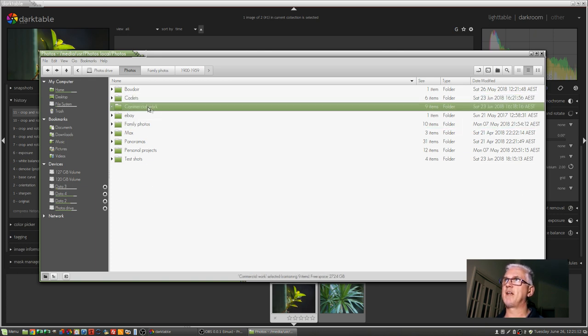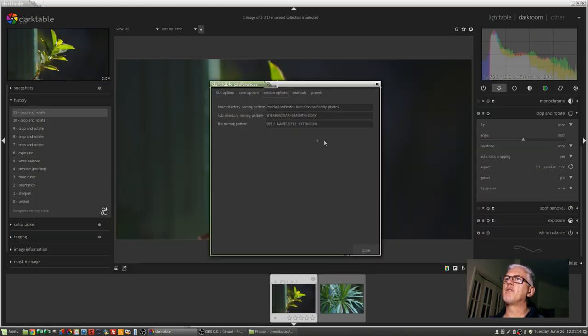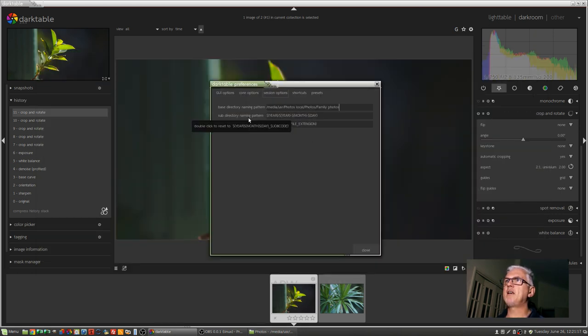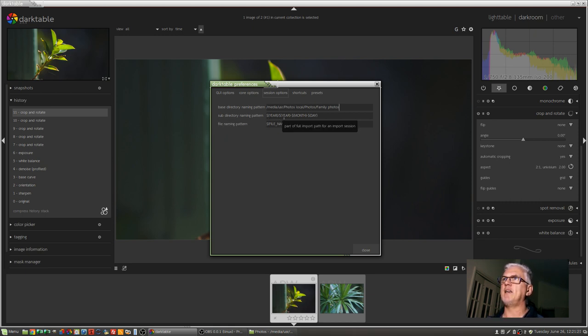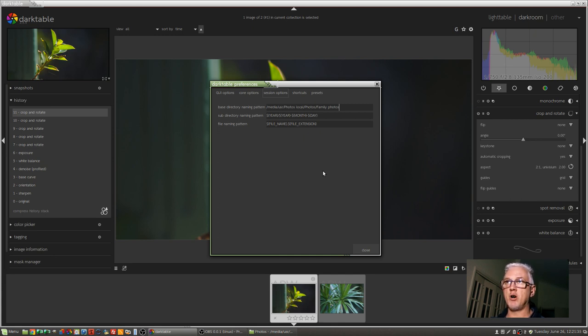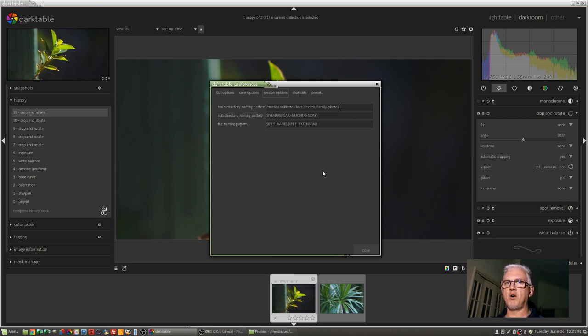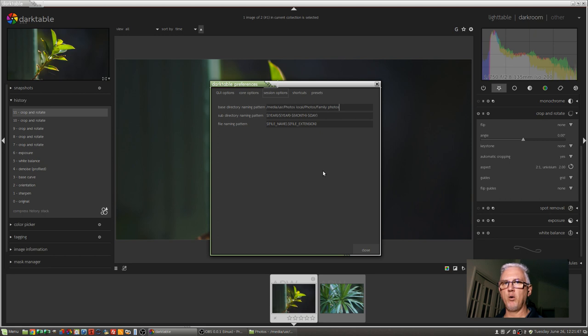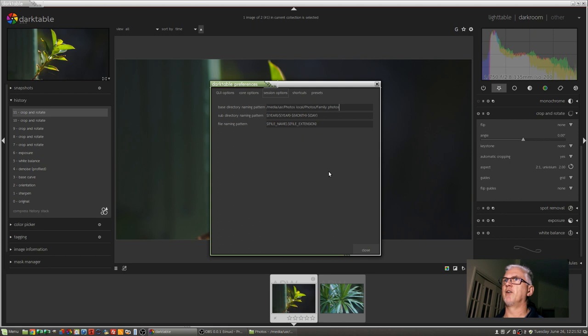So that's one reason. Then you've got the subdirectory naming pattern. Personally, I prefer year, and then inside a year folder, a year, month, and day folder. The beauty of this is that even if you're importing images off a memory card days, weeks, or months after they were shot, that folder creation process will be based on the EXIF data of the images concerned. So Darktable will go and create folders for each day on which you took images and put the relevant images into each of those folders.